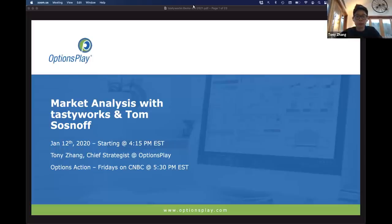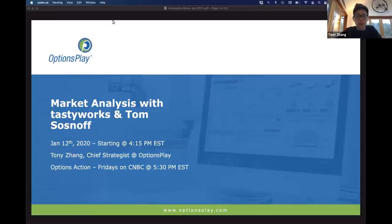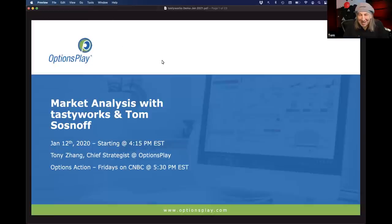Good afternoon and welcome back everyone to our options education webinar series. My name is Tony Zhang, I'm the chief strategist here at OptionsPlay, and once again we are joined by Tom Sosnoff of TastyWorks. Tom, welcome back, happy new year, I hope you're doing well and excited to have you back. Happy to be back of course, and yeah, everything so far so good. I've only shot myself in the foot once or twice this year so far.